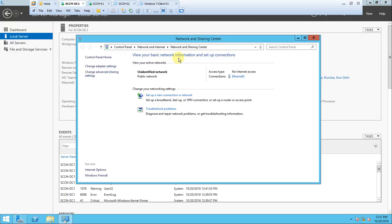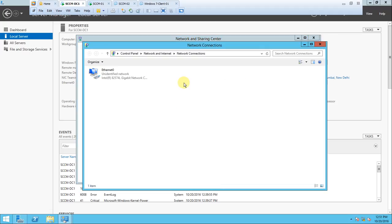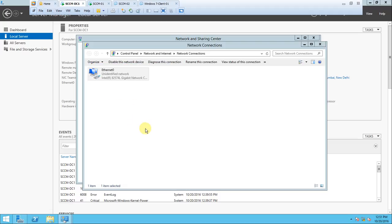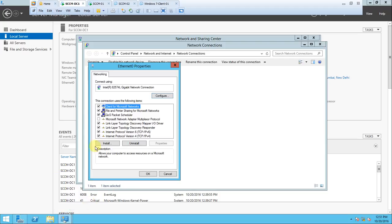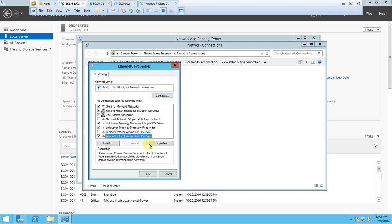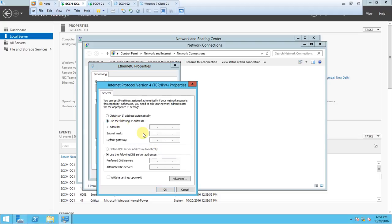This is the adapter. Go to properties. There's IP version 6 and 4. Version 6 is not required, you can uncheck it. Click on version 4, go to properties, and give the IP address.